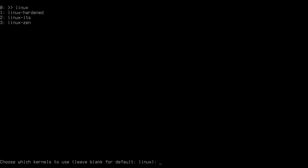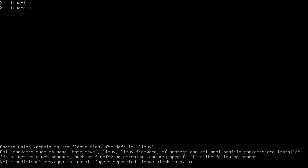Now choose which kernel or kernels to install. The Linux kernel is the default, already selected with the two arrows. You can select multiple kernels, but the Linux kernel is fine for me, so I'll accept the default by hitting enter. You can also install extra packages — for example I'll install Firefox here. You can select multiple packages separated by spaces, and when you're done just hit enter.